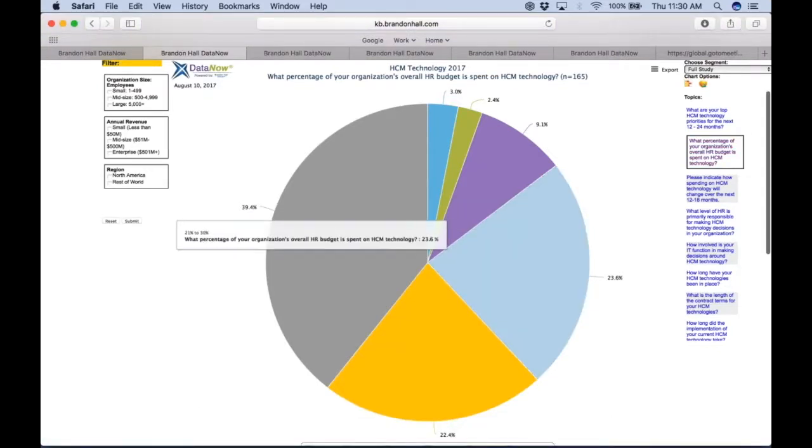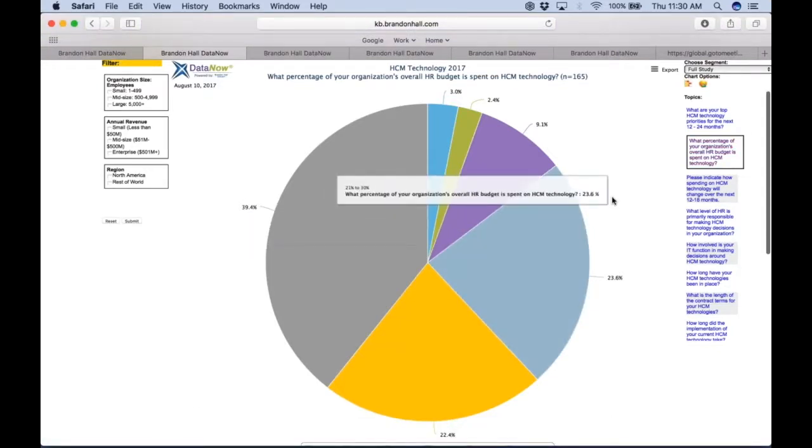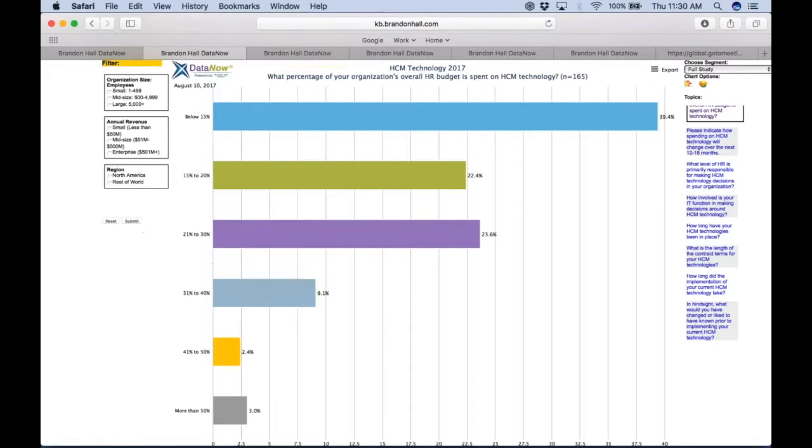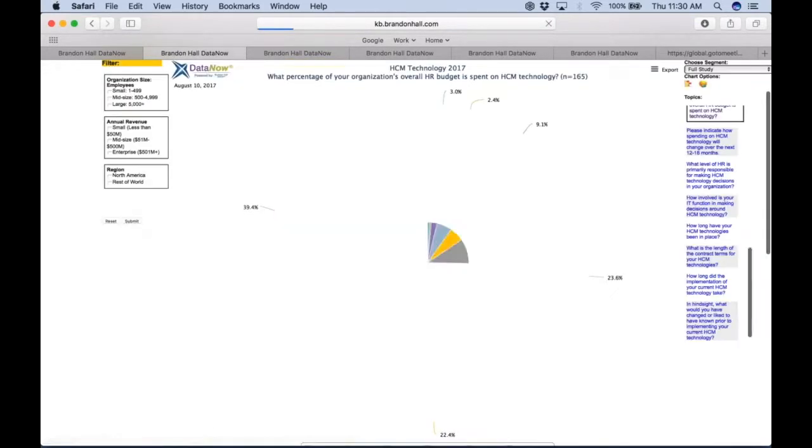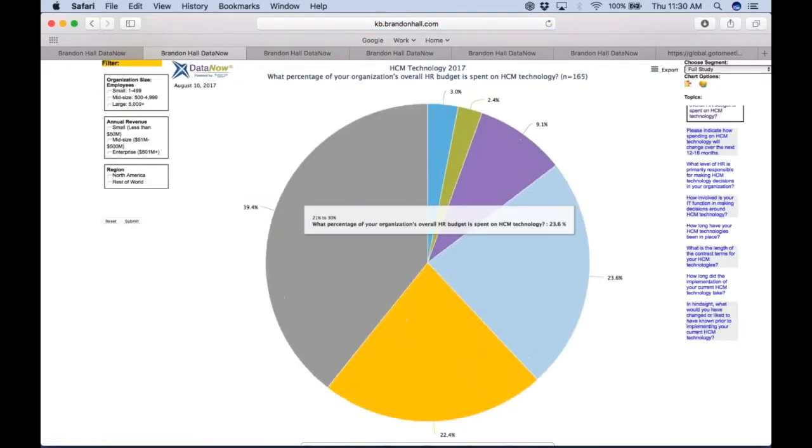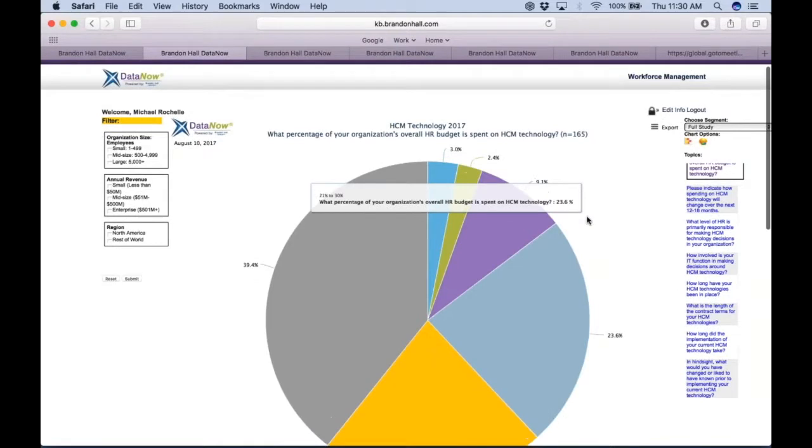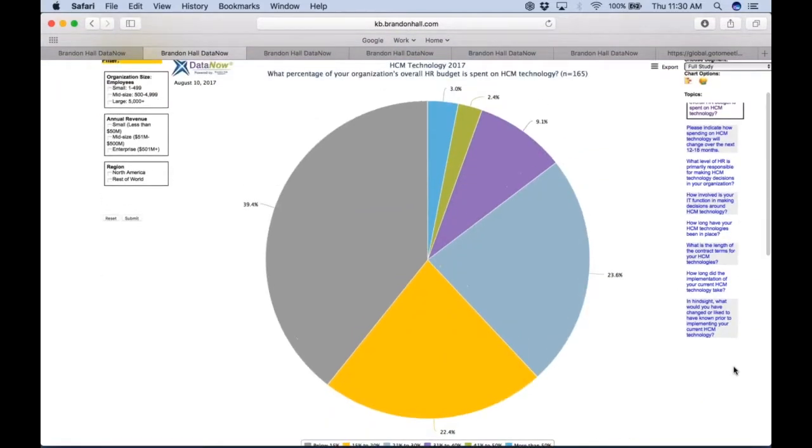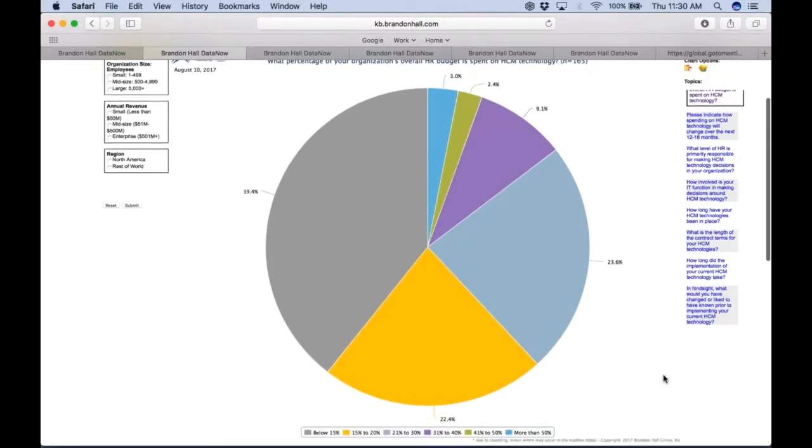If you were finding that question for the first time, you would click on it and it would actually render in front of you in this pie chart diagram. You can also switch formats immediately. If you prefer to look at it in the bar chart format, that's also a chart option. But we're going to just stick with the pie chart and we're just going to talk about how you can use this to figure out where you belong in your HCM technology budget expenditure.